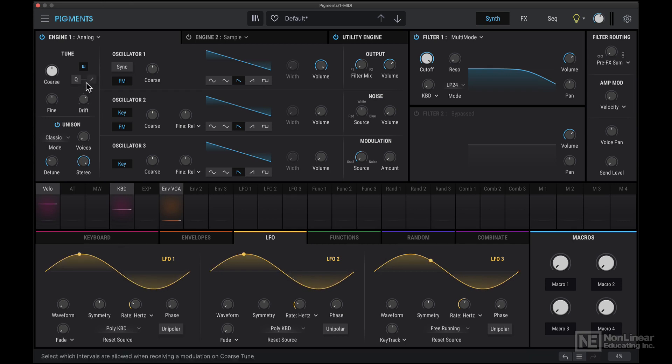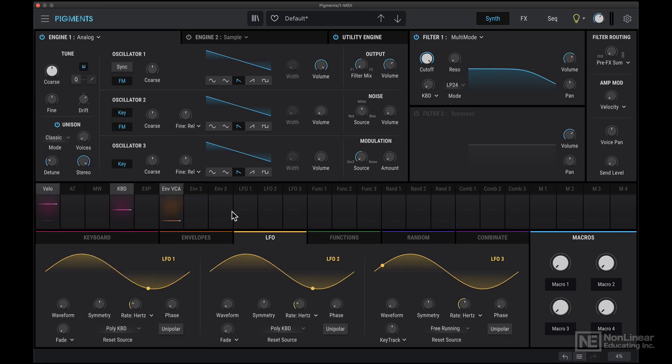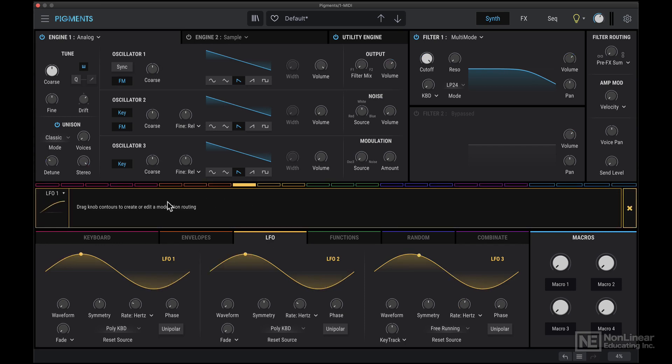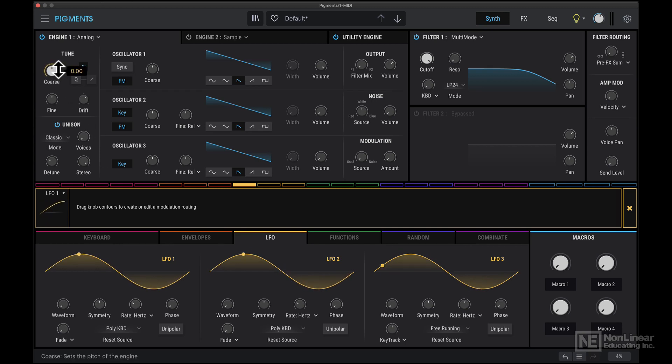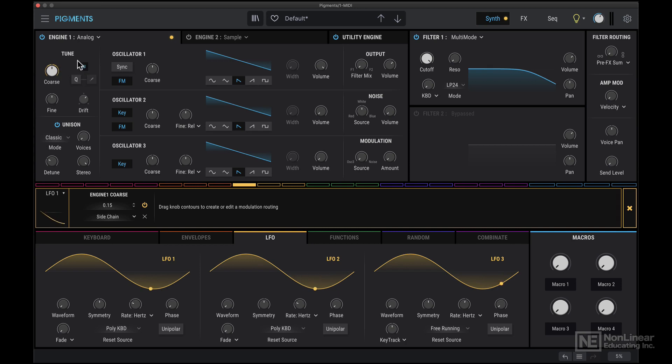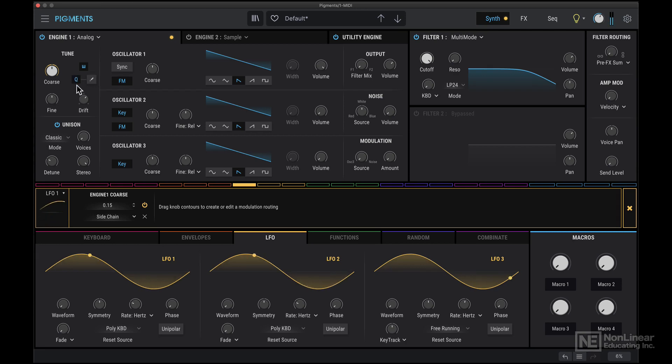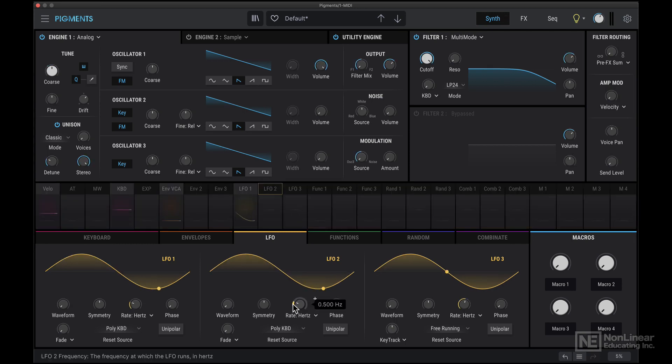Next we have this quantization menu specifically for when we're modulating the pitch. Now we haven't got into any of the modulation stuff yet, but let's quickly set up a basic modulation just so I can demonstrate how this works. So I'm going to assign this LFO 1 to the chorus tuning here and set it to maybe 0.15. So now when I play a note, you can hear the pitch change. Now if I click on Q here, you notice that that pitch modulation is sounding a bit stepped. In fact, let me slow this LFO down so we can hear that a bit better.